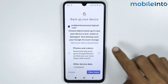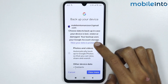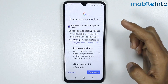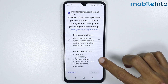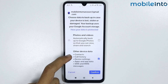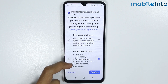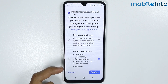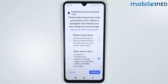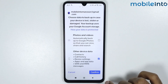From here, choose the data to backup in case your device is lost or stolen. Select this option and all your contacts, call history, device settings, apps and app data, and SMS/MMS messages will be backed up.